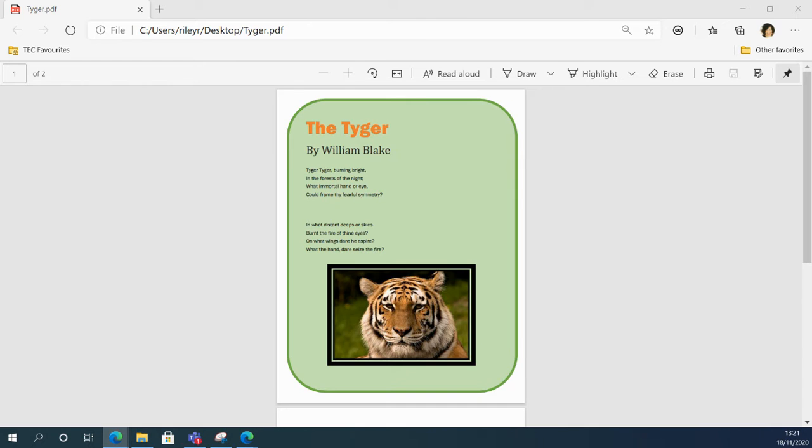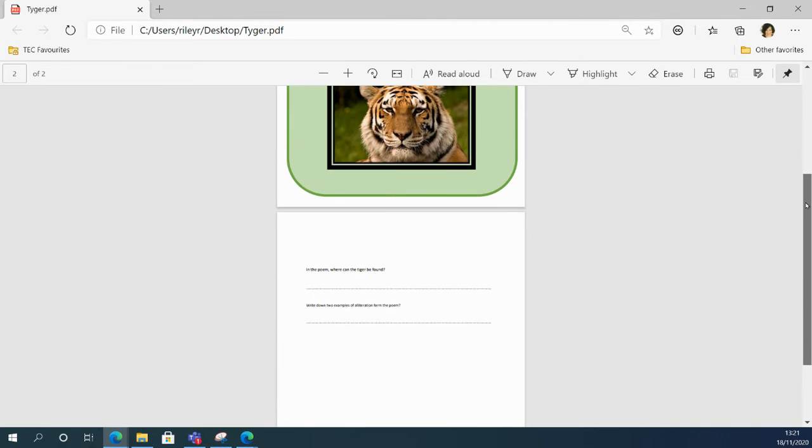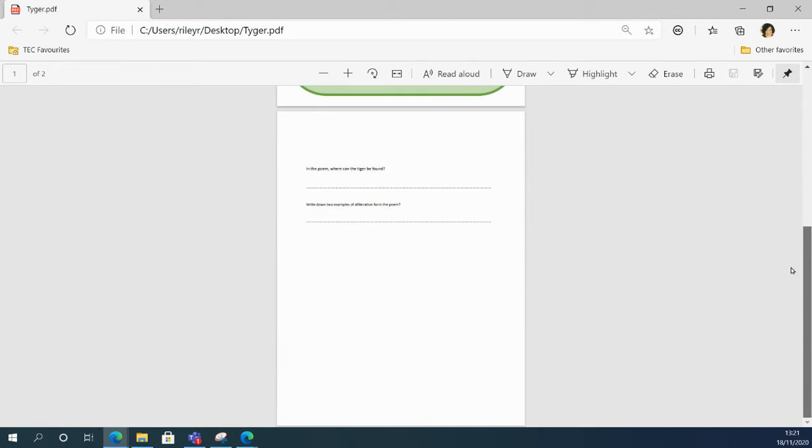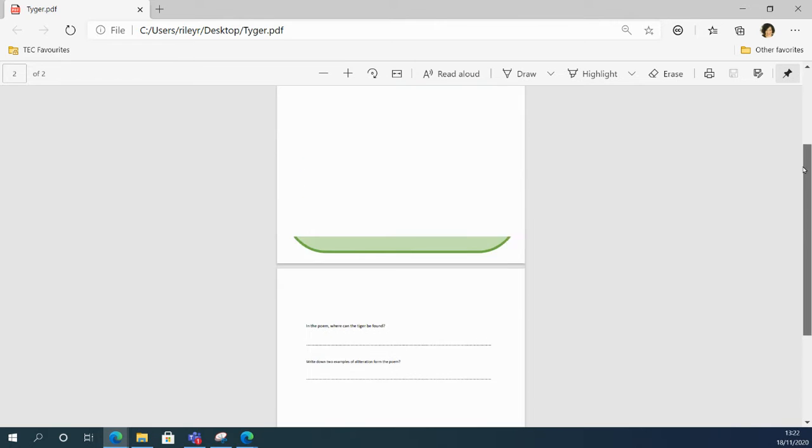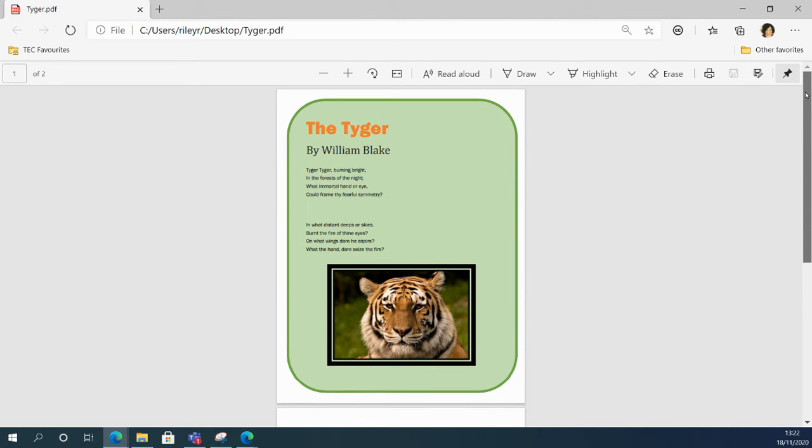Right, so here we have a PDF resource which is a poem followed by a series of questions. It's all in PDF format which you could attach to an assignment in Teams, but it obviously wouldn't then be editable by the student, so we need to look at a way to make this editable.